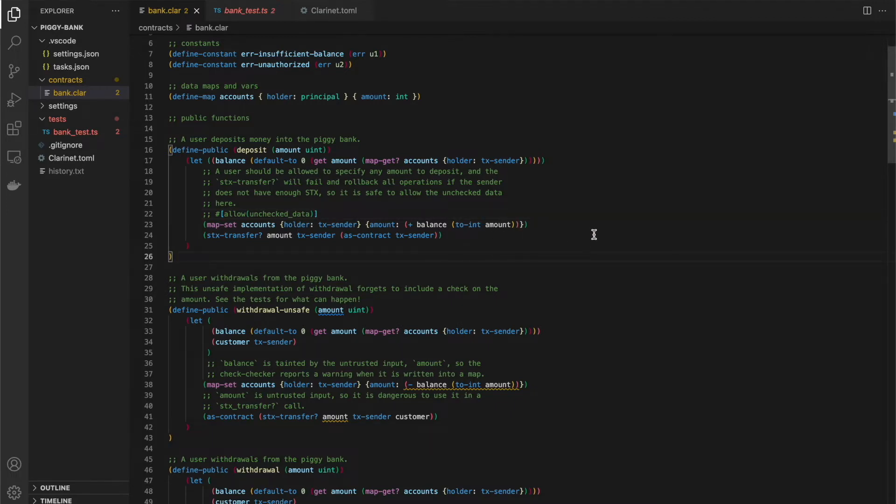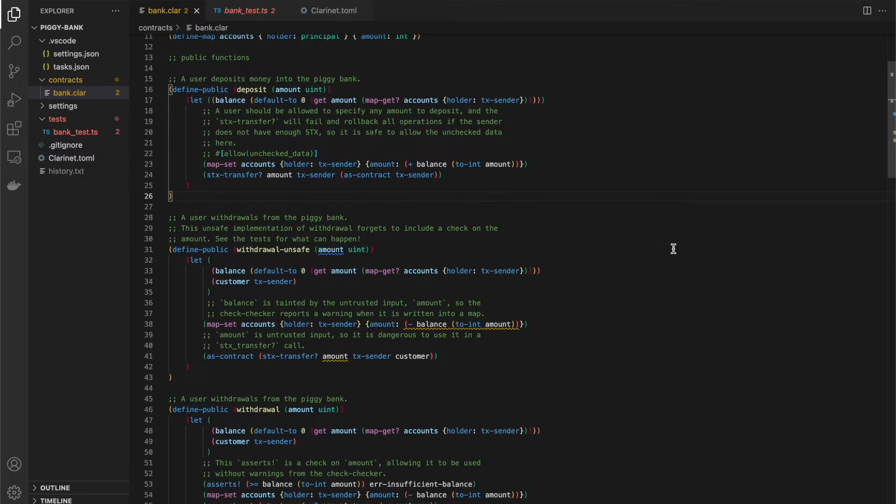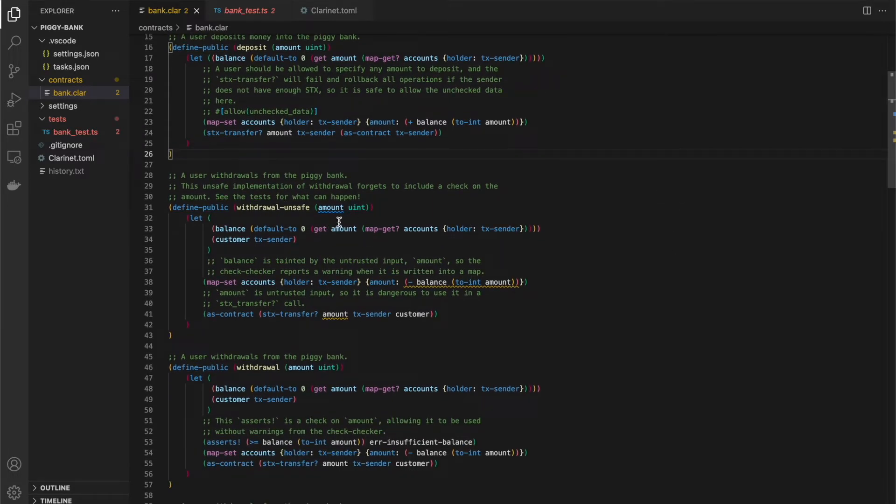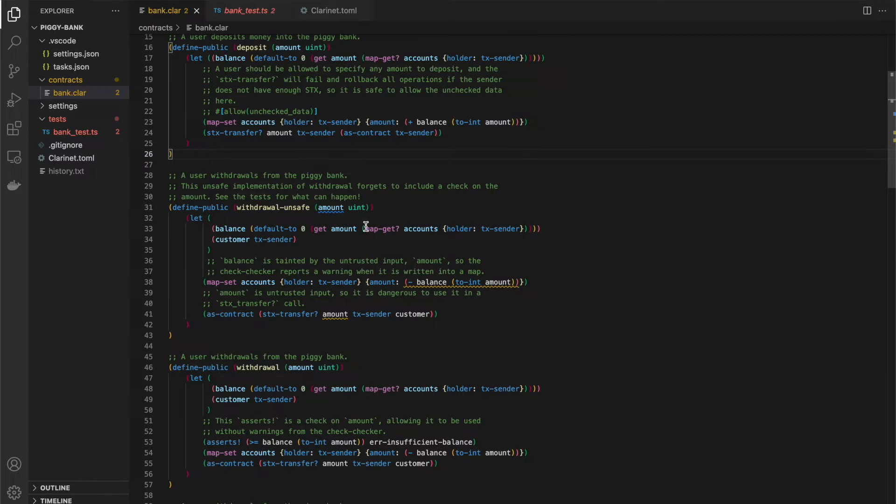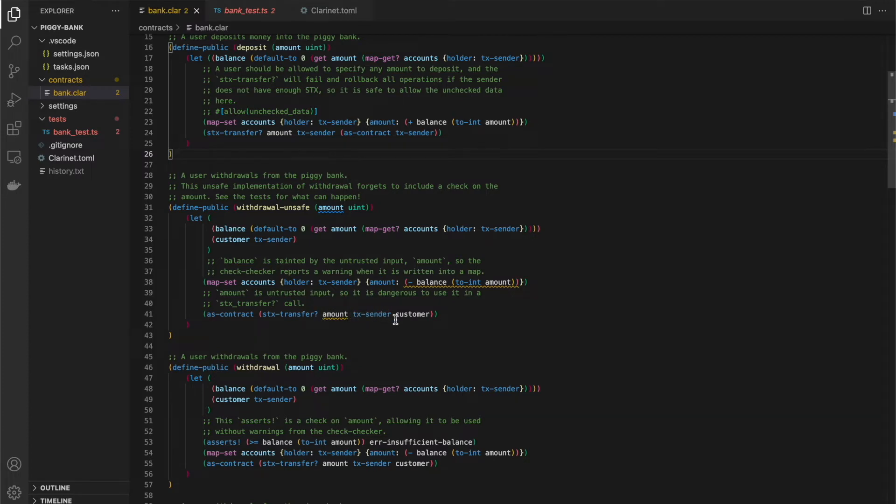So let's look at a more interesting example. In the withdrawal function here, a user is just trying to withdraw from their piggy bank. So in this case, they're passing an amount again. We are retrieving the current balance. We're saving the transaction center as customer. We are setting the map to balance minus amount. And then we are doing a stacks transfer as the contract for the amount amount from the contract to the transaction center. The original color of this function.